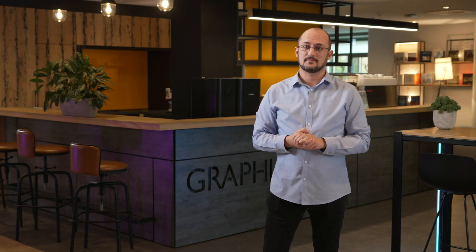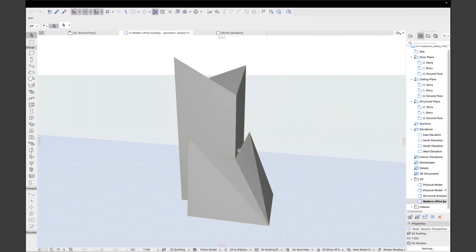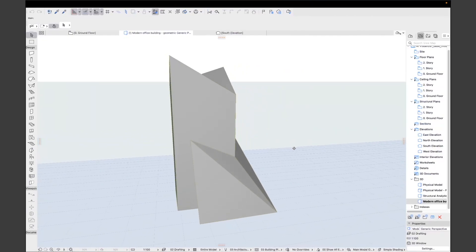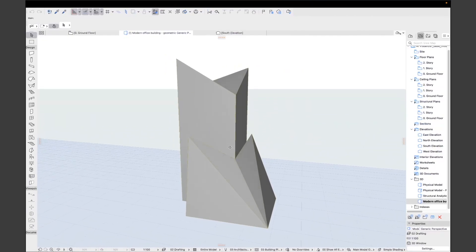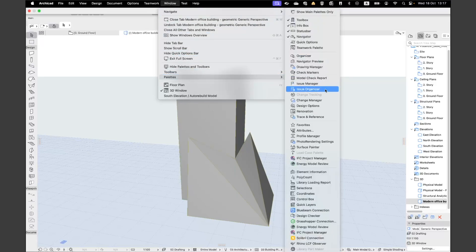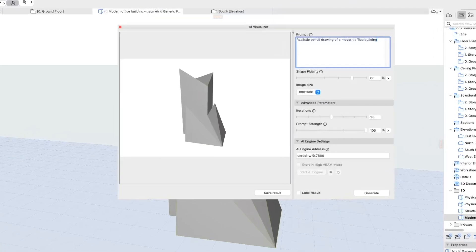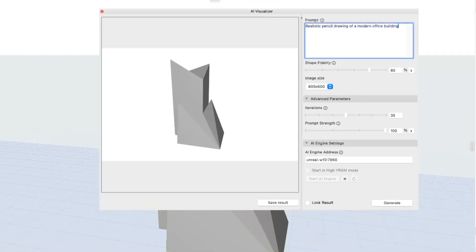Let's see how it works in practice. First, we need a simple conceptual 3D model in a 3D view of Archicad. Next, by opening up the AI Visualizer palette, we see a snapshot of the view, which helps us understand what exactly the frame of the final image will be.